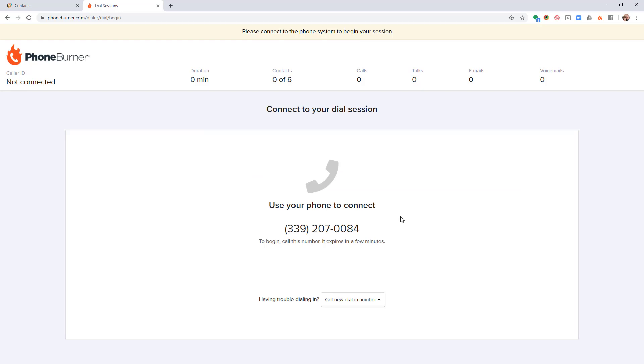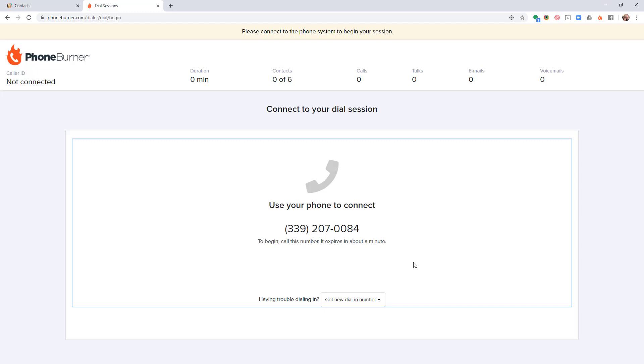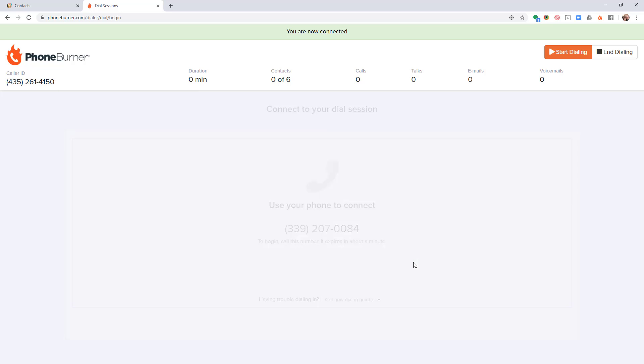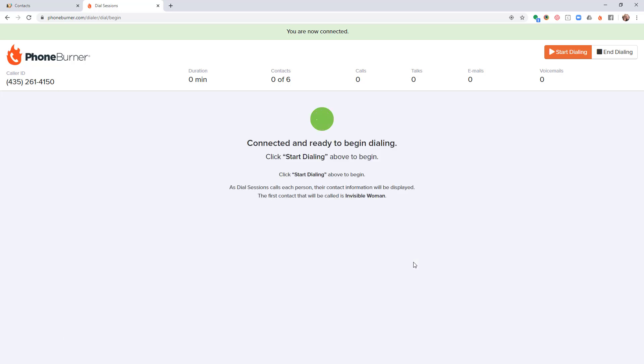Now I just need to connect my phone to the PhoneBurner system to begin dialing. One of the great things about PhoneBurner is that it works with your existing computer and your existing phone. All you have to do is make one phone call into the PhoneBurner system, and then PhoneBurner will make all the individual calls as you're going through the dial session.